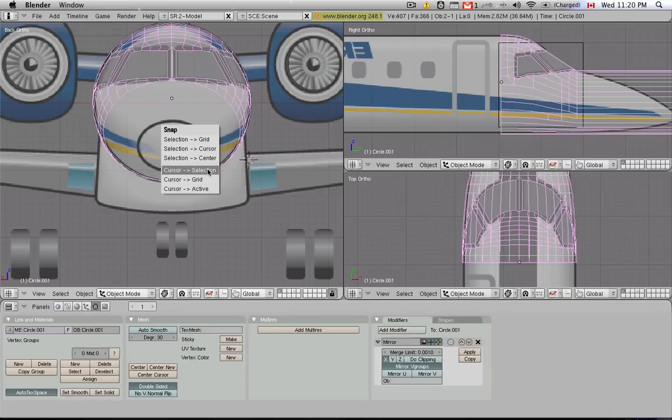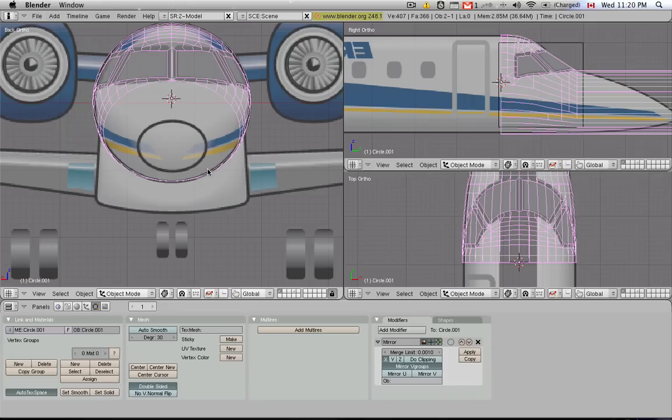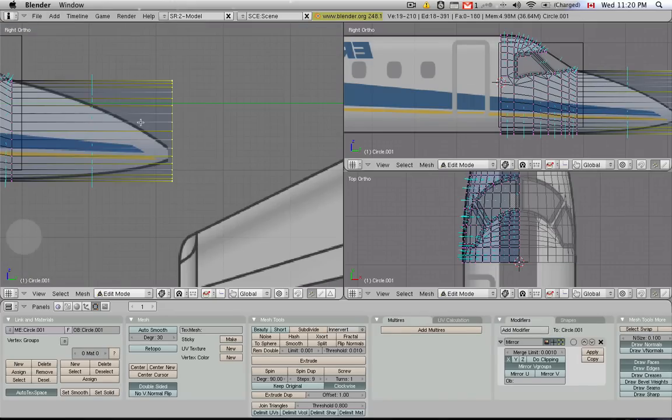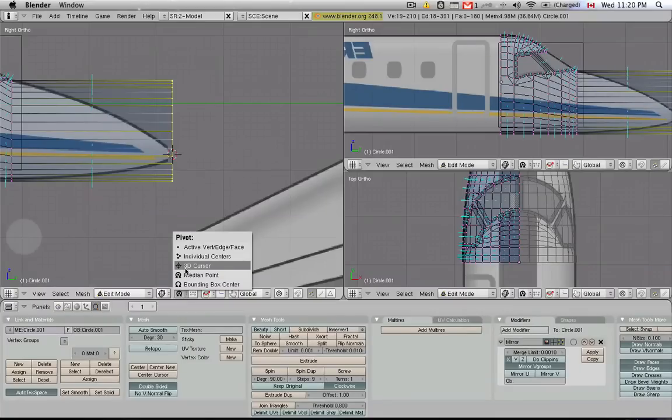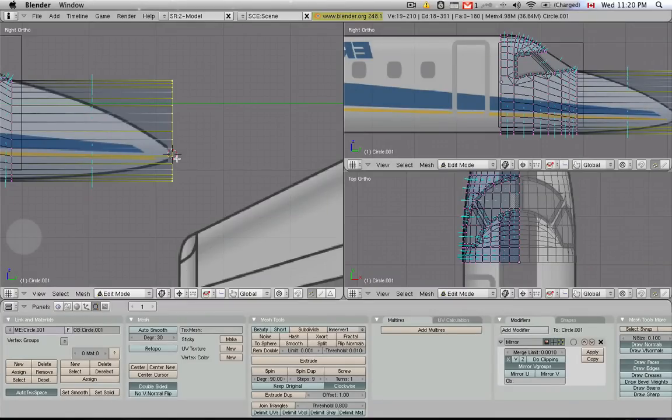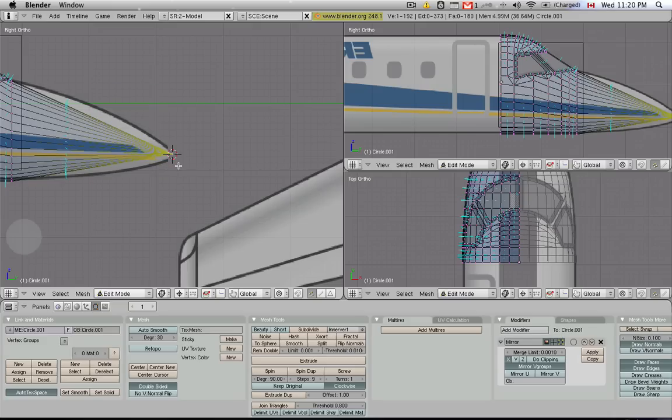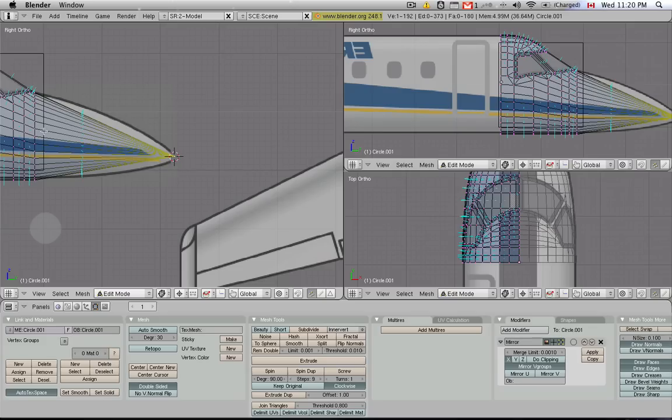So we have to Shift-S, snap the cursor to the selection in object mode, and then we can tab into edit mode, go back to side view, and now we can place the cursor in side view, and we're guaranteed that it's going to all merge in the middle of the cursor, provided we have this thing selected to merge to 3D cursor. Now we can hit Alt-M to merge at cursor, and now we have the tip of the plane.